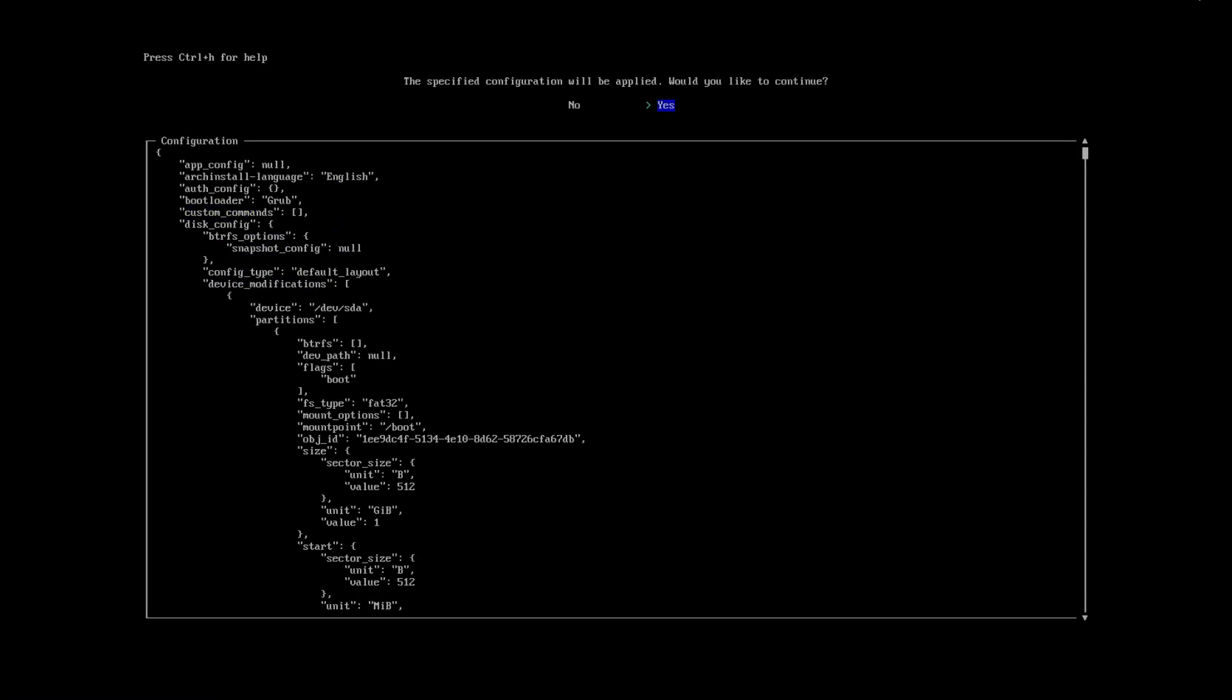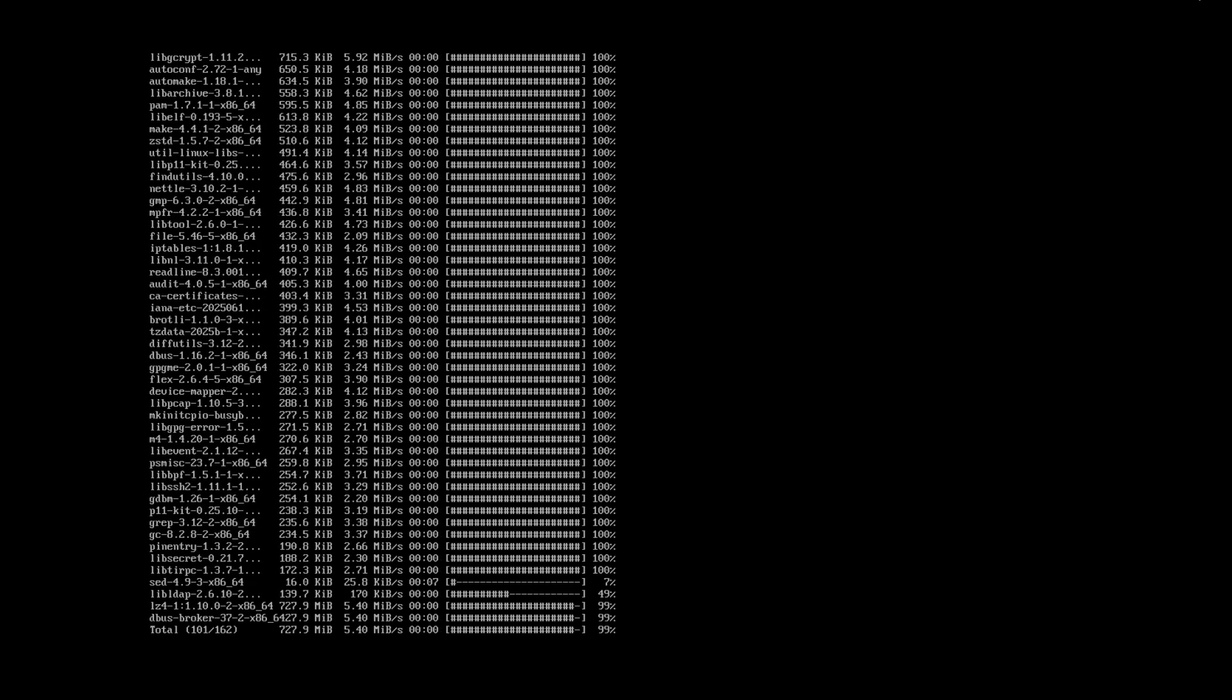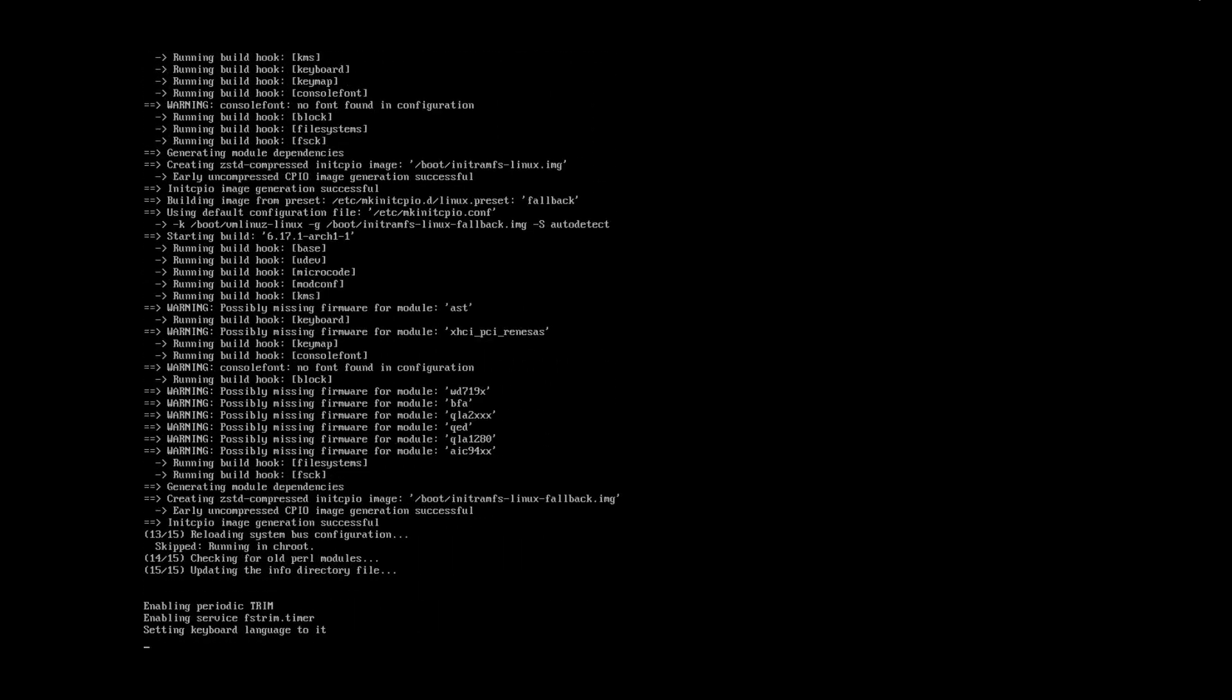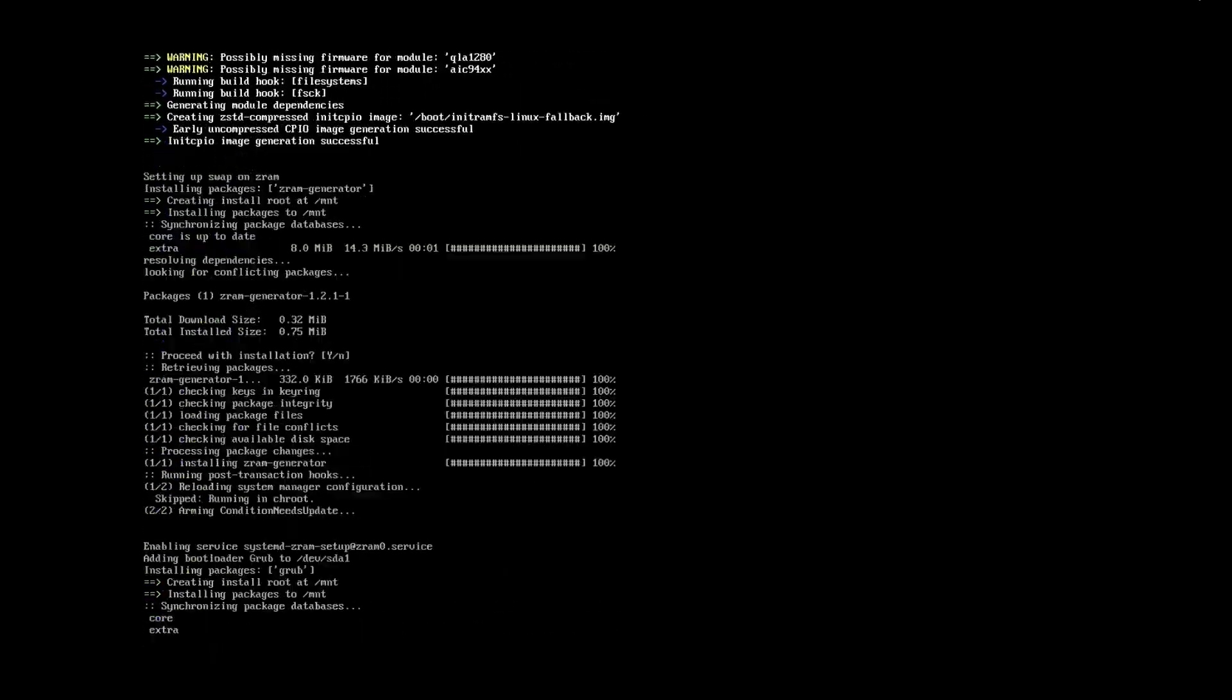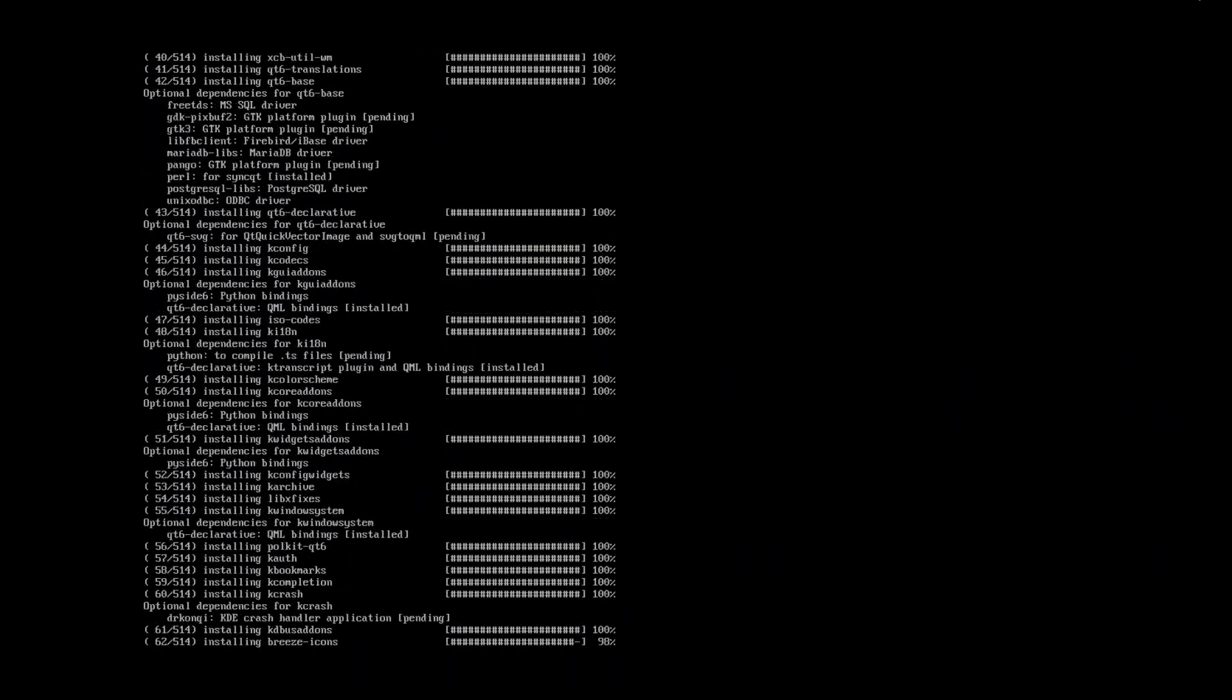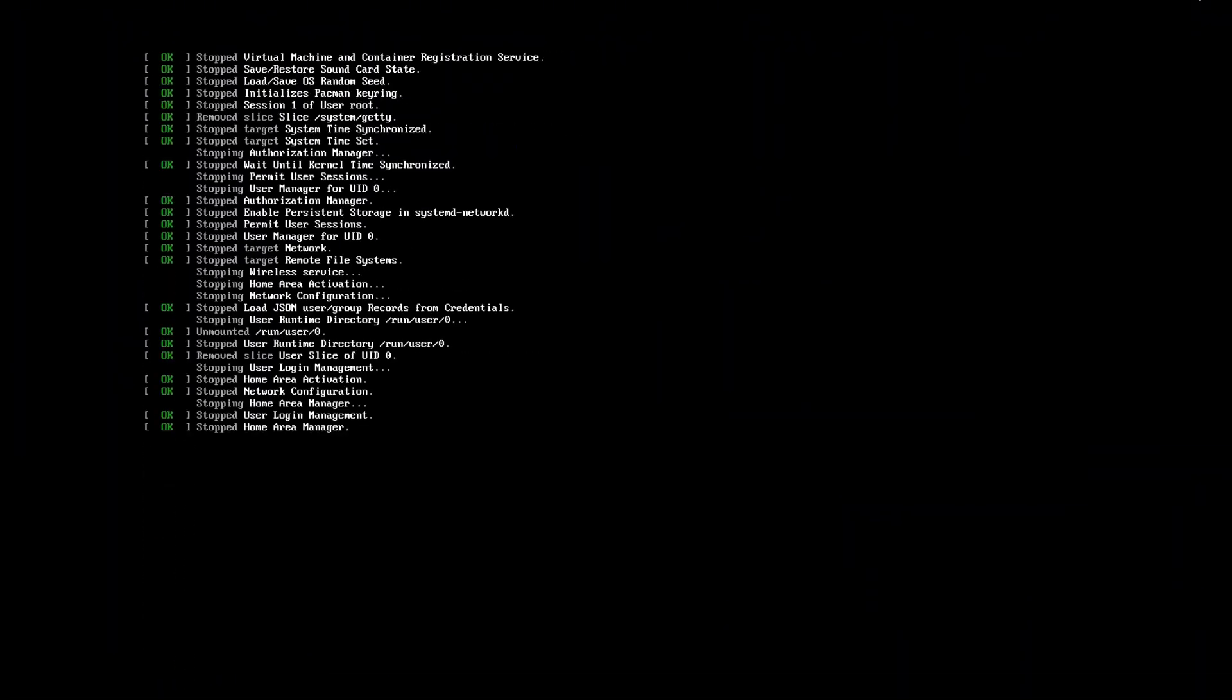Once everything is configured, let's proceed with the installation and boot into our freshly installed system.